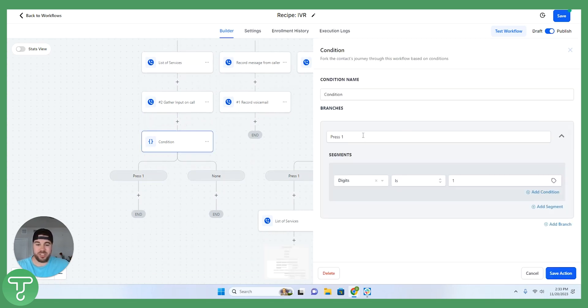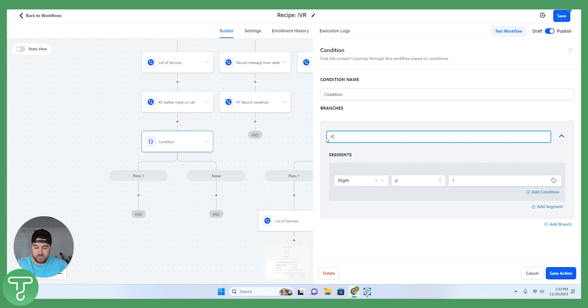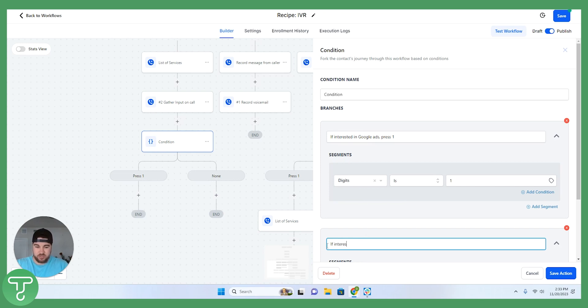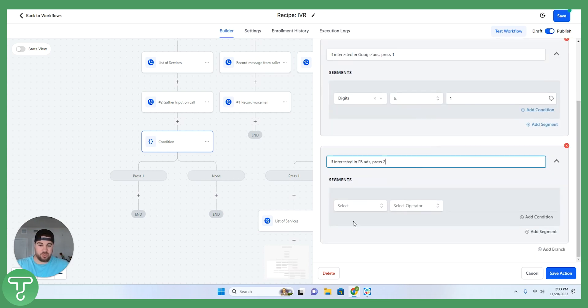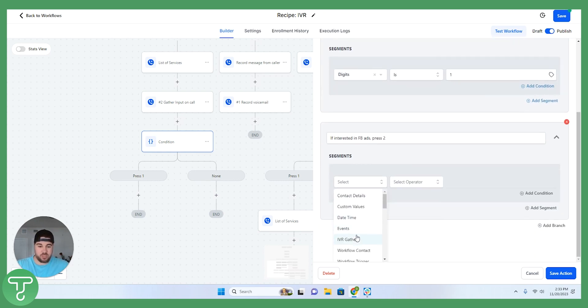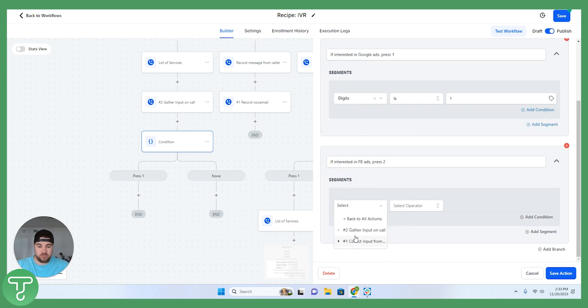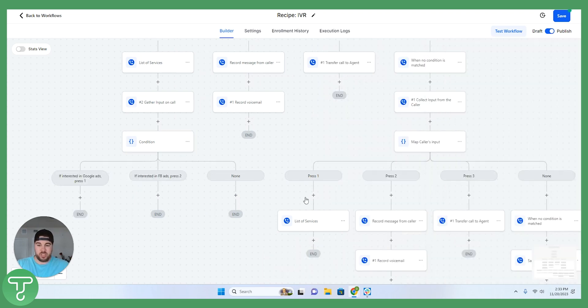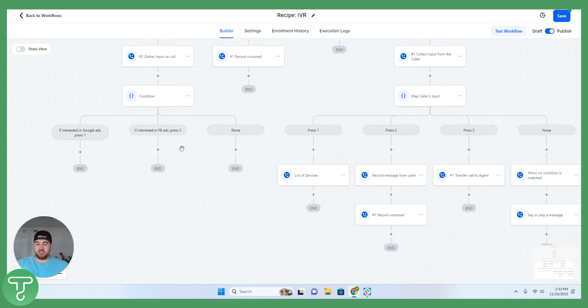Then there's going to be another if-else condition. So we're going to say if interested in Google ads, press one. And then we would add another one that says if interested in Facebook ads, press two. And then we're going to create another segment here from the IVR gather feature to the two digits is two. And then we're going to go ahead and save this.